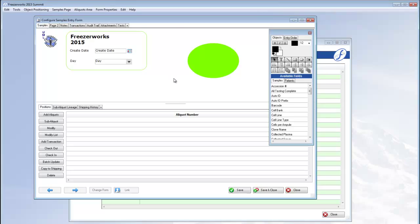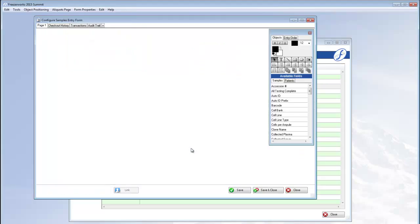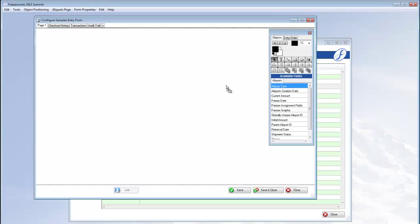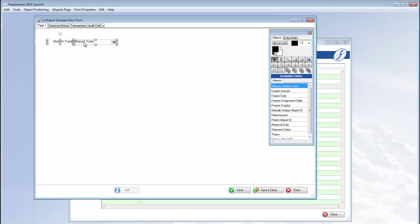To edit what fields appear in the aliquots area, right click the list view and select edit this aliquots form. The palette changes to include aliquots fields now. Drag and drop the fields you want onto the aliquots form, just like with the samples section.